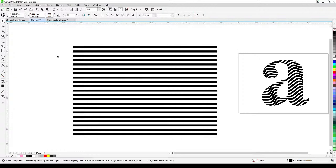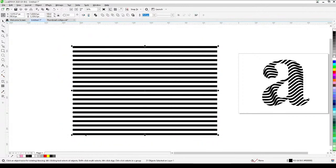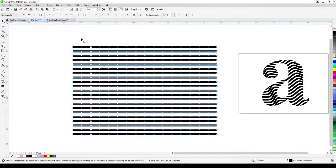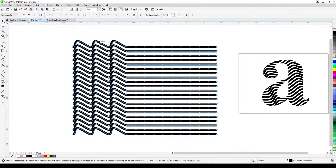Next, I'll select all the lines and combine them — use this icon or go to Objects and then Combine. Now all the lines are combined. Going to the Shape tool, I'll alternate the selection: select every other row's nodes, holding Shift to add to the selection, then alternate down the lines.